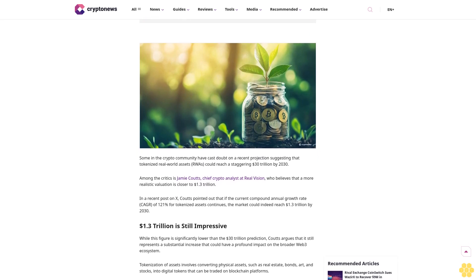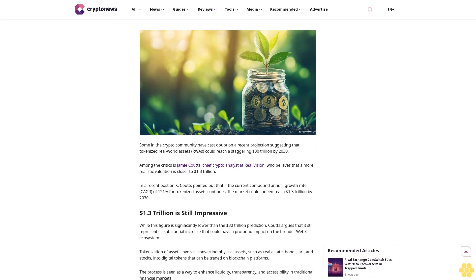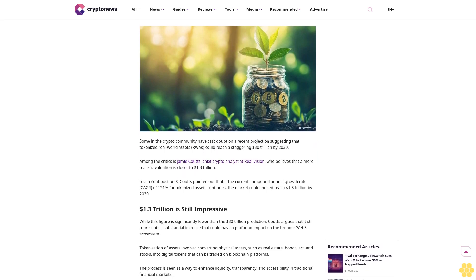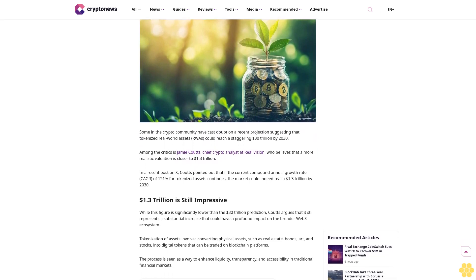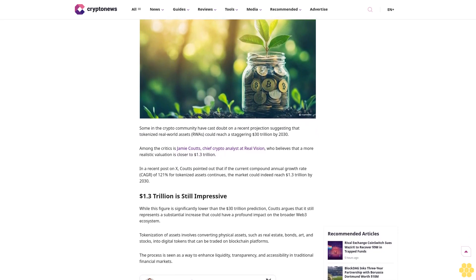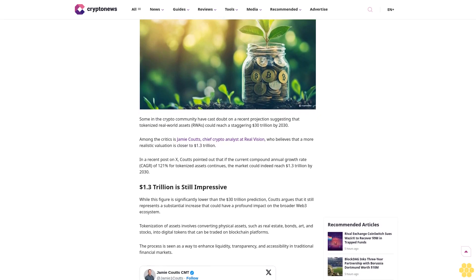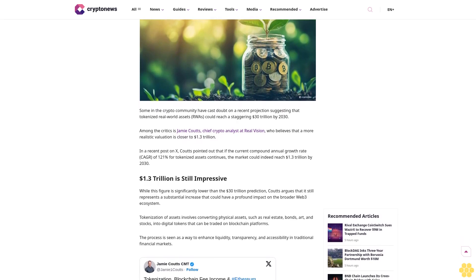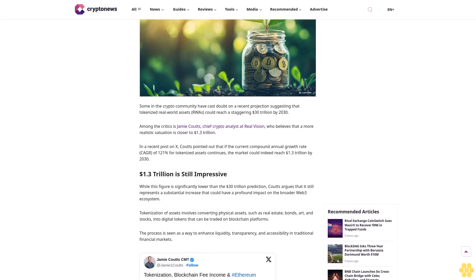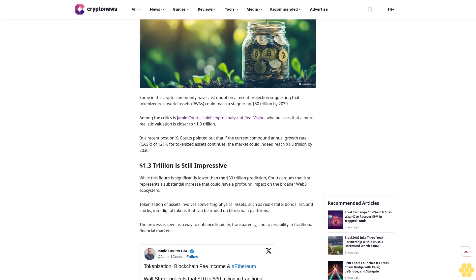At 11:15 GMT+3, author Ruholamin Haqshanas. About author: Ruholamin Haqshanas is a contributing crypto writer for Crypto News.